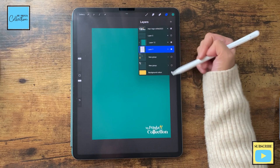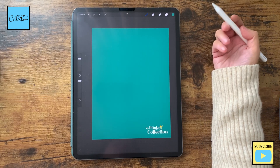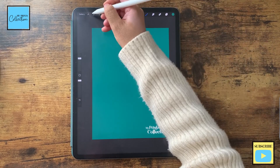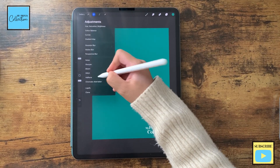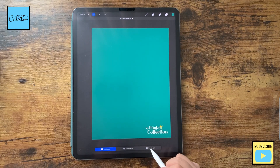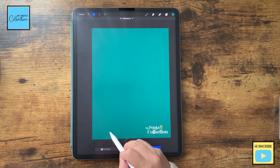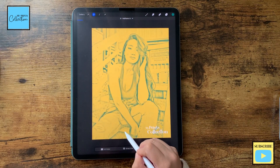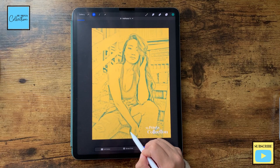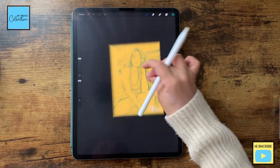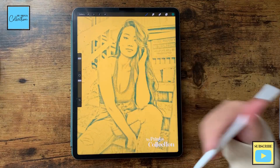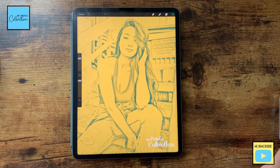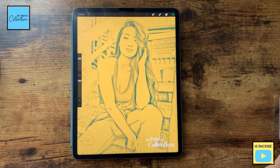With the one underneath selected, which is the photo that we've created, we are going to go to adjustments, halftone, newspaper, and we are going to increase the amount of effect that you want. And there you go. With a couple of simple steps, we've easily created a halftone photo effect.